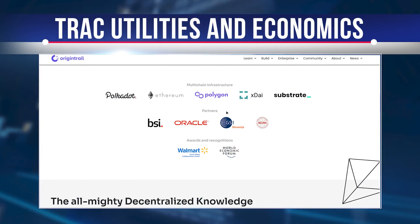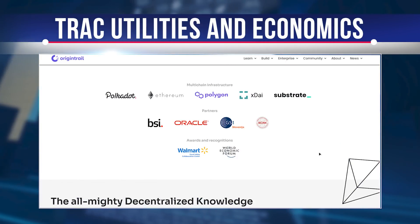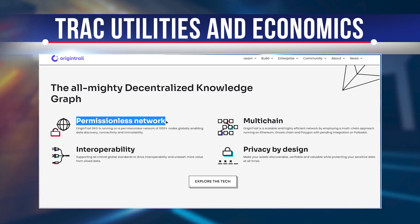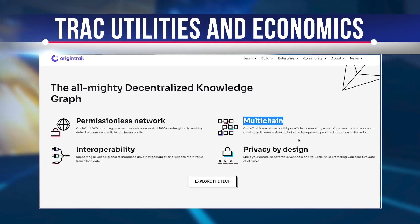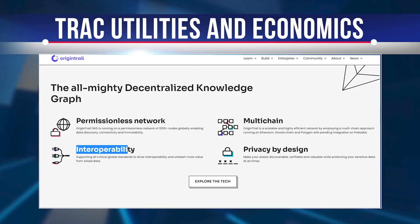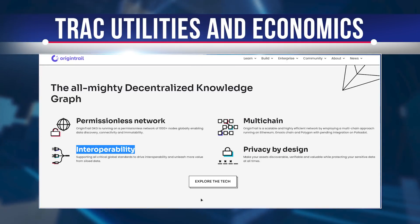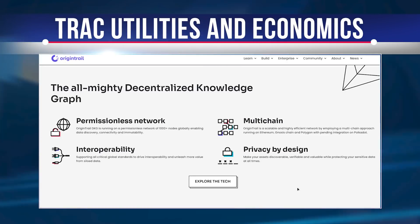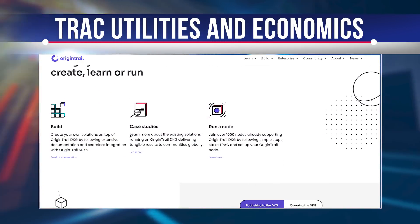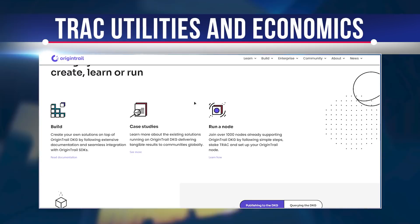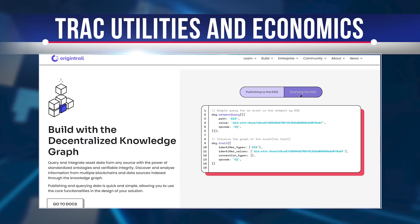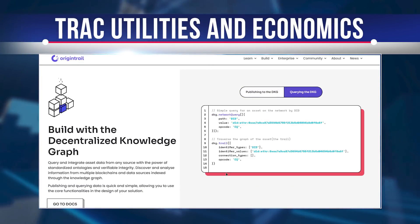First, participation in the OriginTrail ecosystem: data creators and holders should rely on TRAC to run their nodes. Second, publishing data to ODN: when data creators publish data jobs to ODN, they use TRAC to compensate data holders for their time and resources. Third, provisioning by data holders: as a way to prevent data tampering and as a promise to keep the data for a set period of time, TRAC from the data holders is locked with a smart contract for the duration of the data assignment.